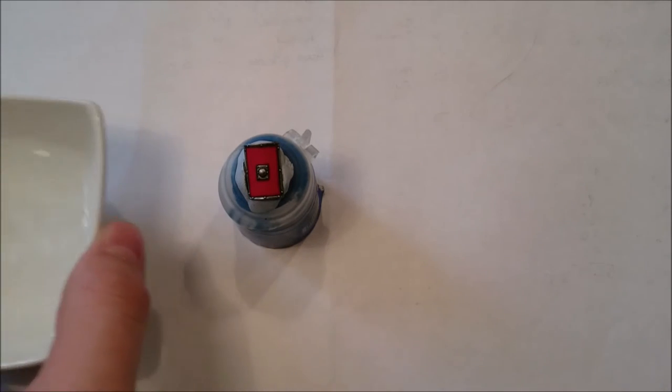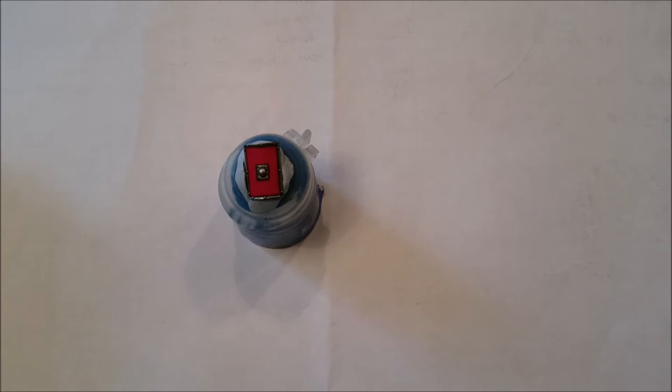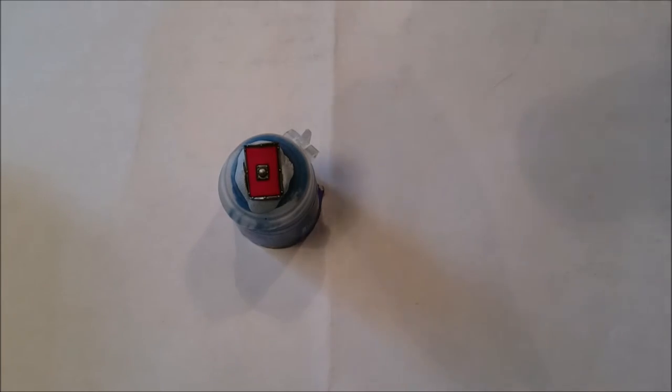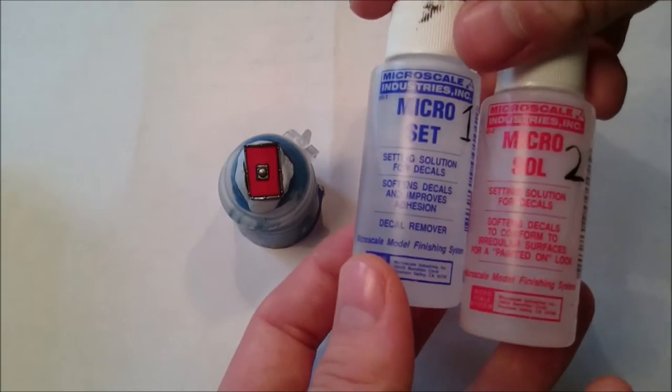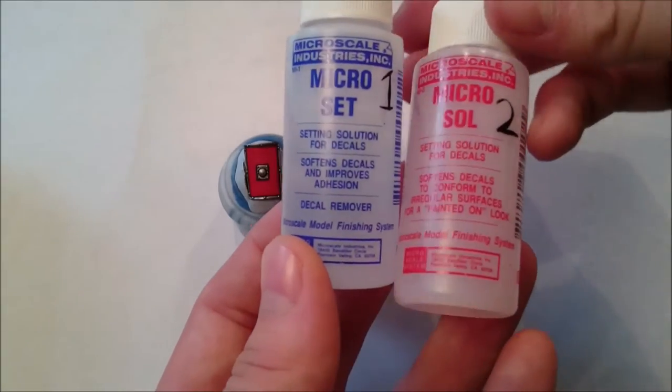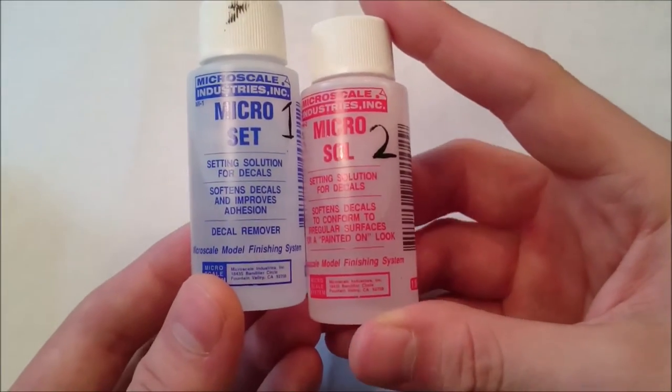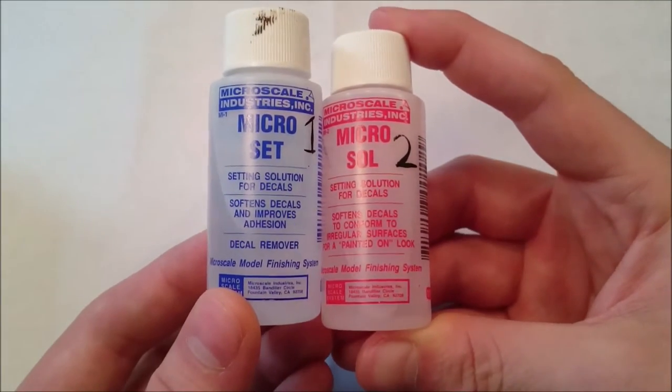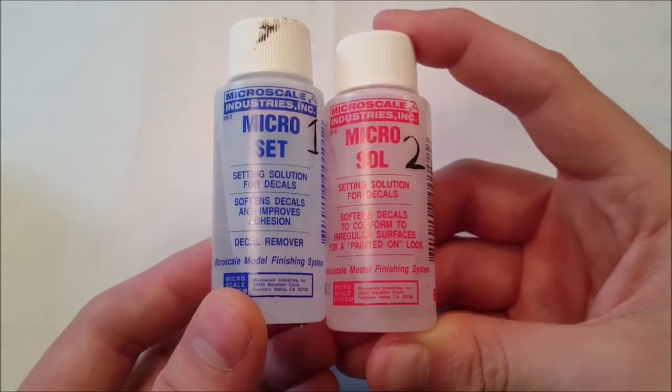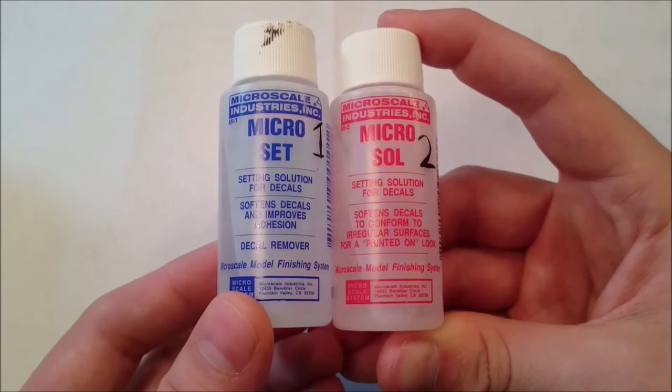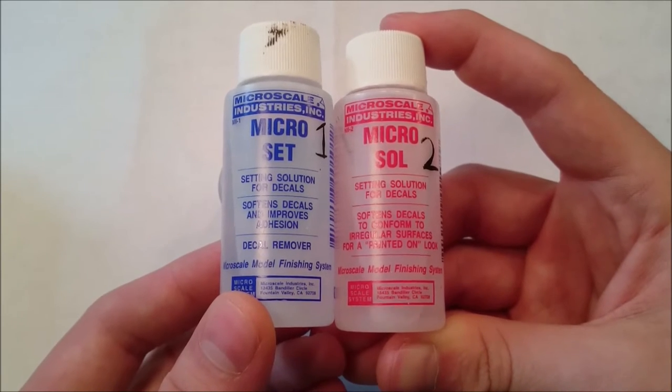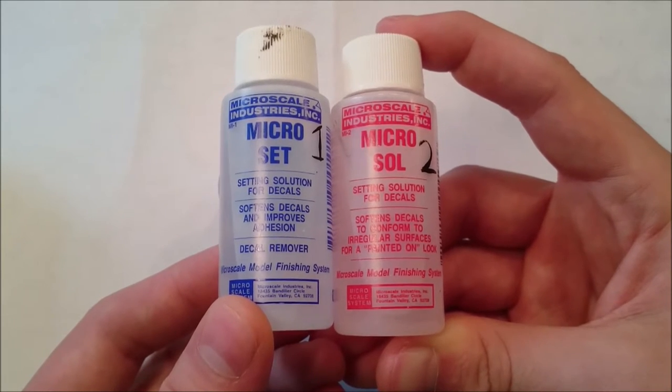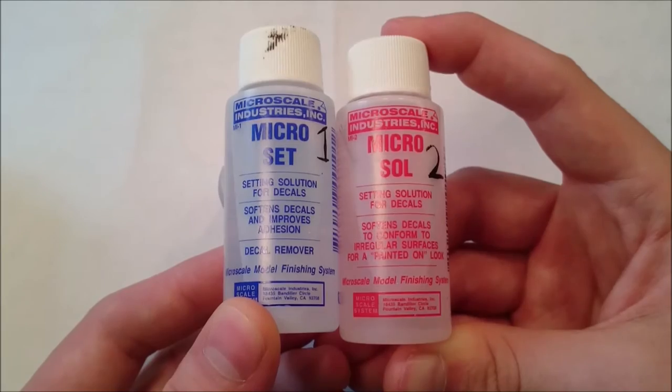We are going to use some water, a brush, and these two products: Micro Set and Micro Sol. The first one is for softening decals and improving adhesion, and the second one is to also soften the decals so that they conform to irregular surfaces for a painted-on look.